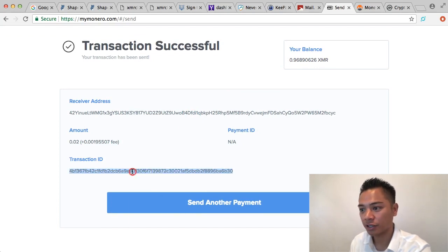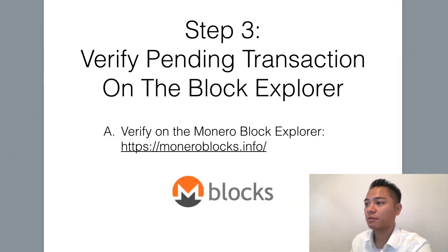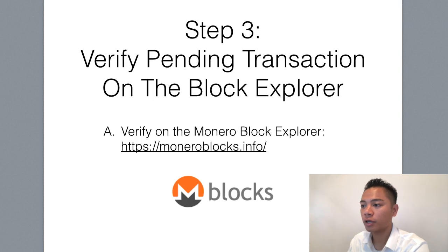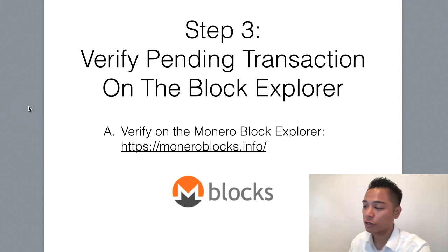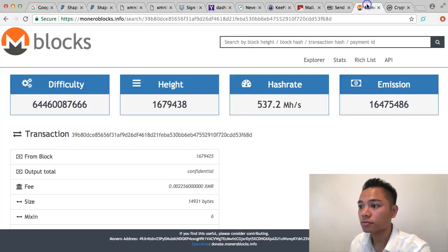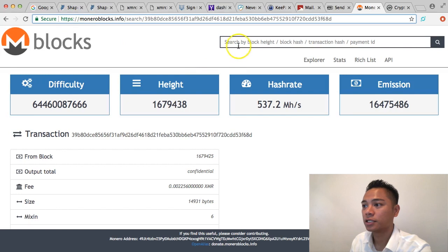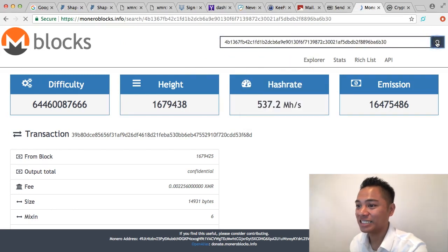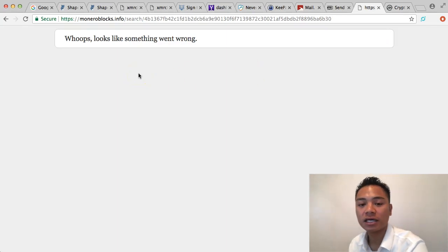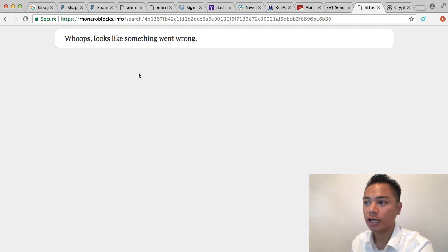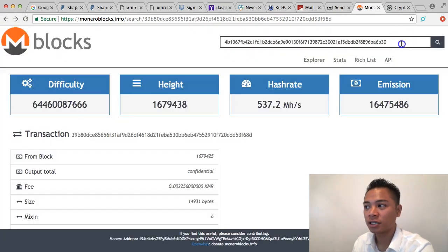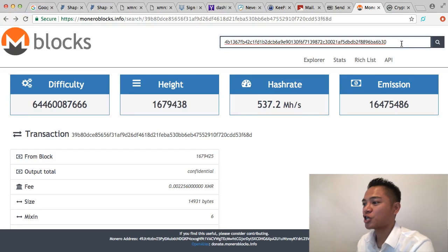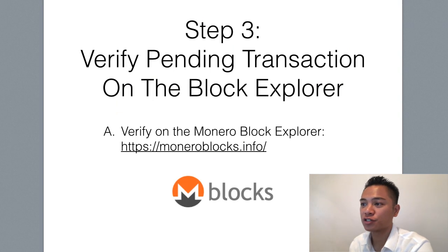It does give us a transaction ID here — let's go ahead and copy that. Step number three is to verify the pending transaction on the Block Explorer. The Block Explorer we're going to use is MoneroBlocks.info. It is a secure website — you can tell by the green padlock up here. We'll paste in that transaction ID in the search. It says something went wrong, which just tells me it has not gone through yet. I just have to be patient and refresh until it shows up.